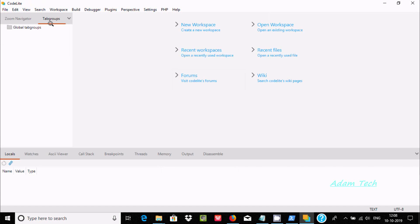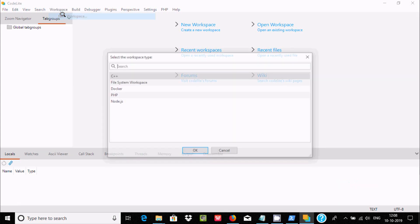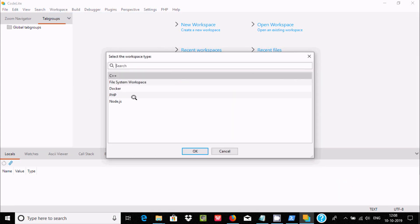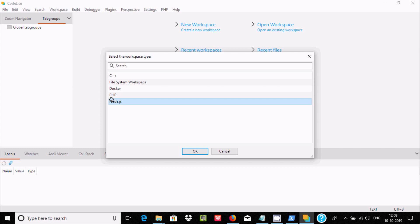Now you can see the CodeLite editor. The next important thing is to go to workspace and click on new workspace. Here you can get project options for C++, PHP, and other file types. We need to select the Node.js option.